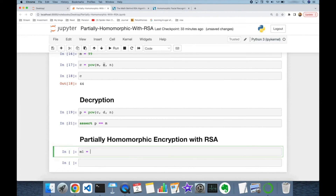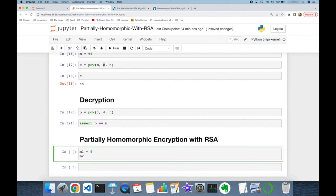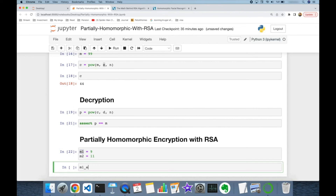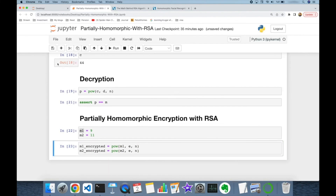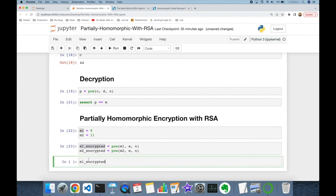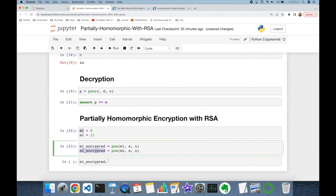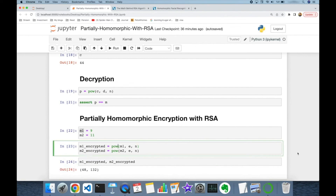I'm going to use two different numbers: the first one is 9 and the second one is 11. I'll encrypt both m1 and m2 using `pow`, passing m1 as the first argument, the private key e as the second argument, and modulus n as the third argument. Similarly I encrypt m2. Let's see the encrypted values of m1 and m2.